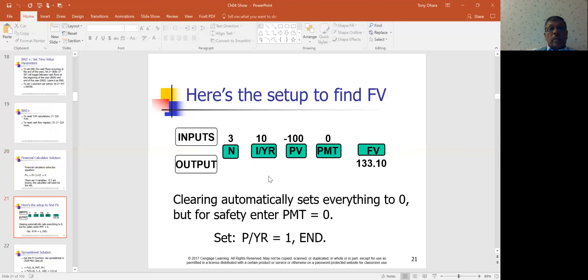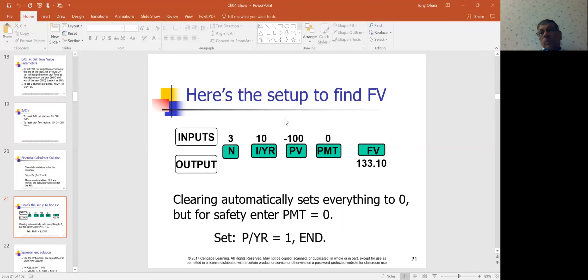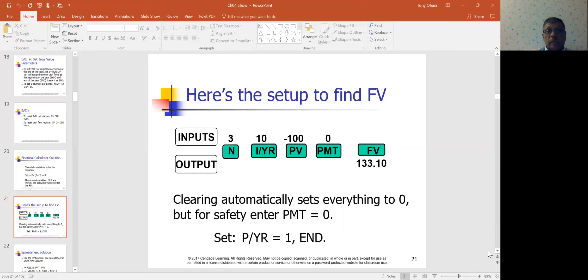The financial calculator shows inputs on top and outputs at the bottom: N (number of periods), interest per year, present value, and so on. One number is identified as the input using a negative sign — the output then comes out as positive. If you forget to enter the negative sign for the input, the output will come out as a negative number, but don't be too worried about it as long as you're consistent.